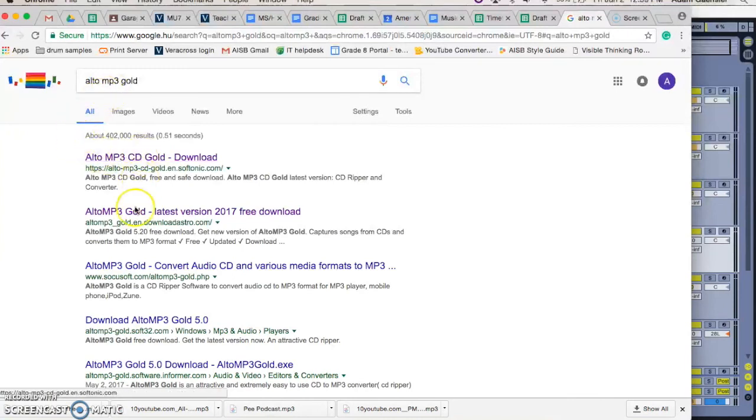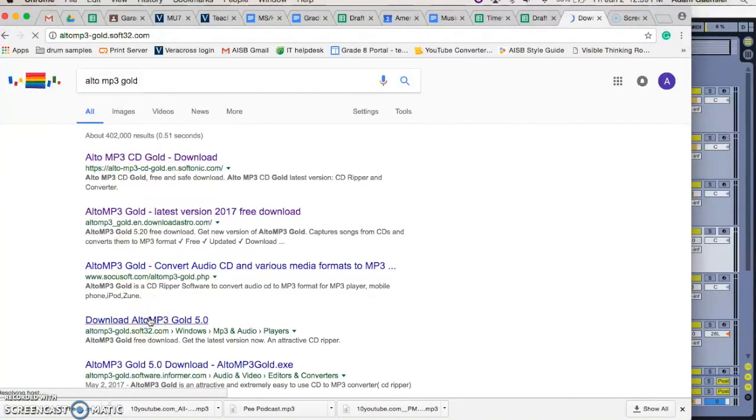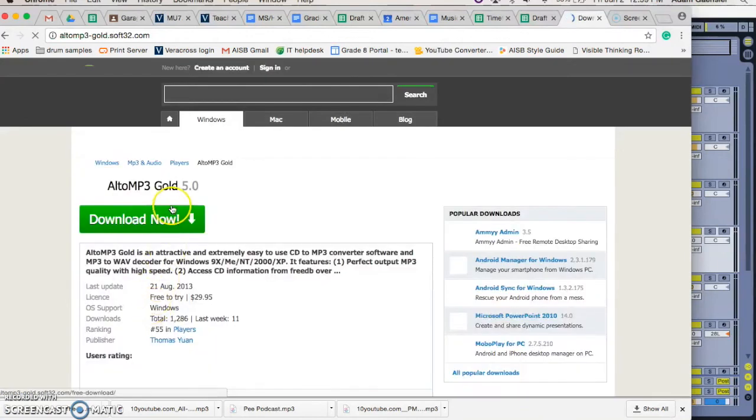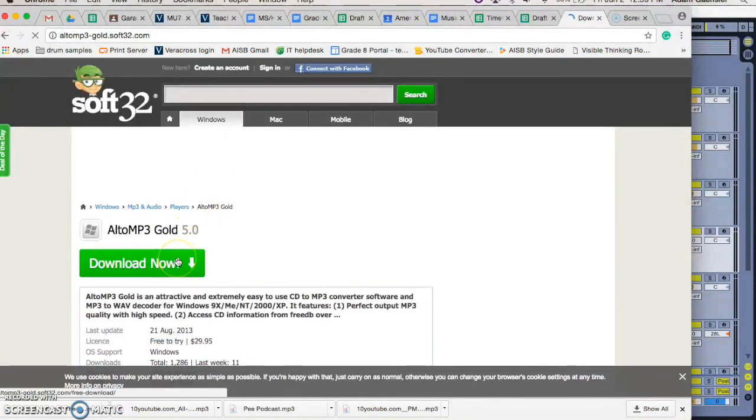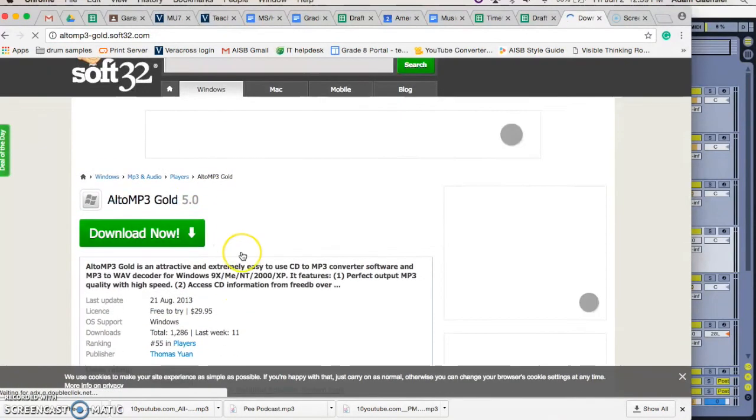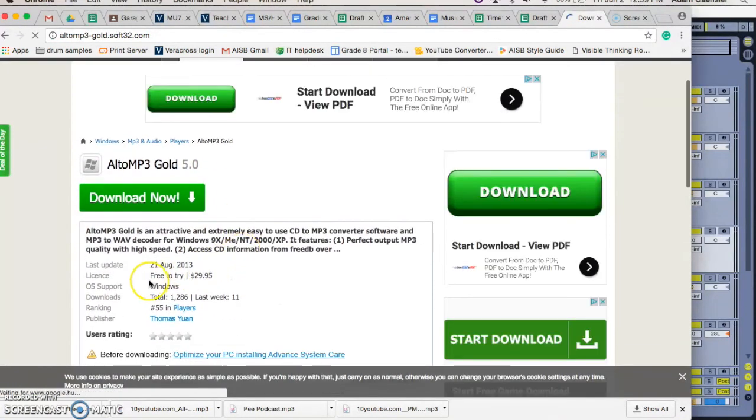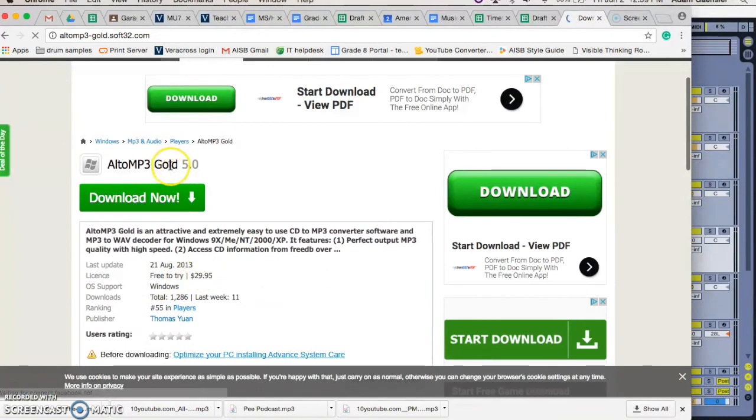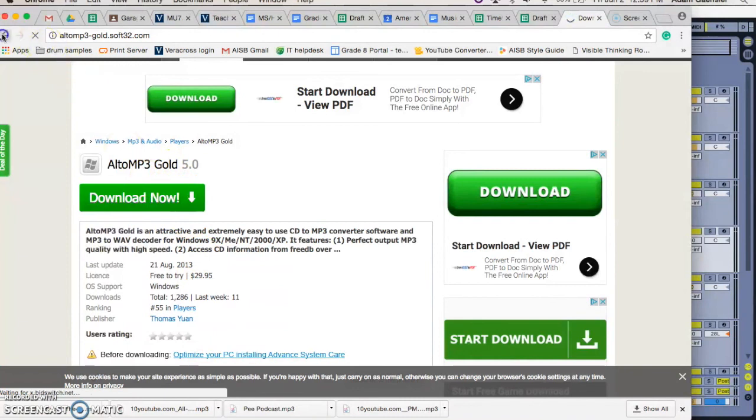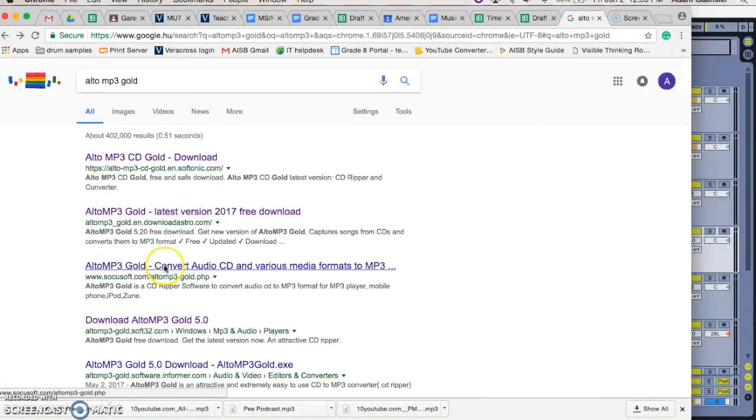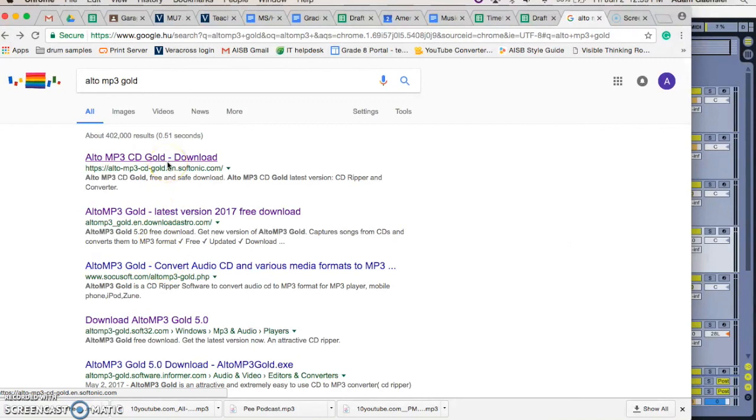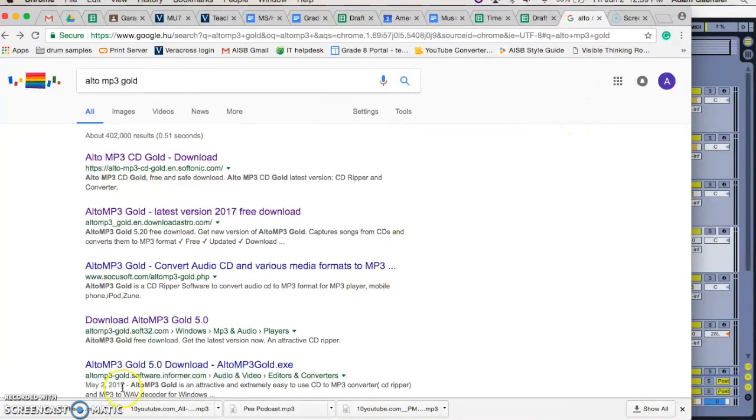And just choosing one of these sites here and downloading it from there. It's pretty self-explanatory. You can see it's just a trial version, you can pay for the full version, but you don't need to. You can just download from here or from any of these, the trial version, just use it, and then it'll give you an MP3. Let me know if you need any further explanation with that.